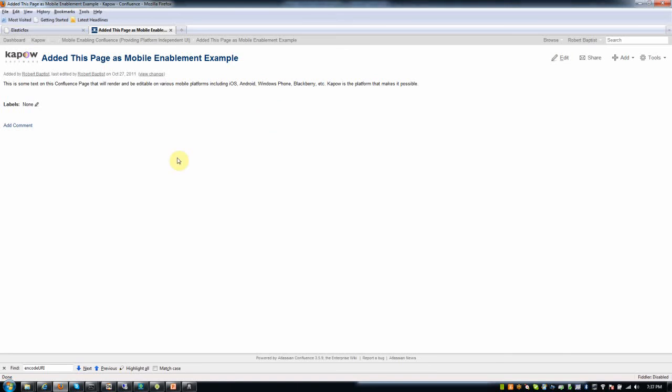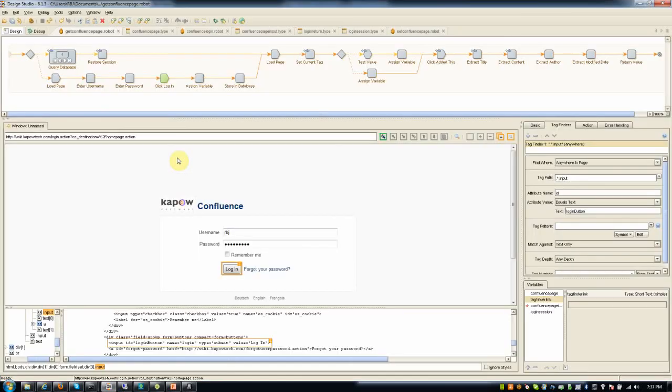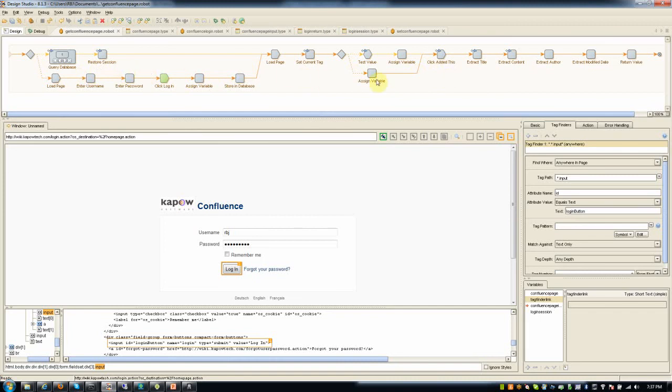To service enable functionality within Confluence, I used a part of the Kapow Catalyst platform we call Design Studio to create automated processes that in Kapow terms we talk about as robots. Robots are essentially the steps in this flowchart that you're looking at where my mouse is moving here at the top. And as a robot developer, I create and edit steps in this flowchart.